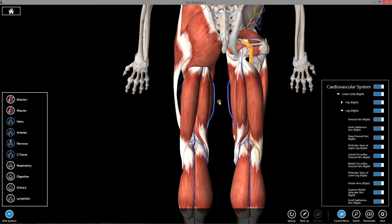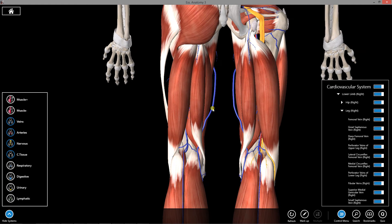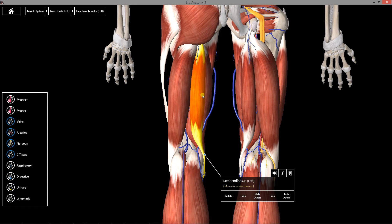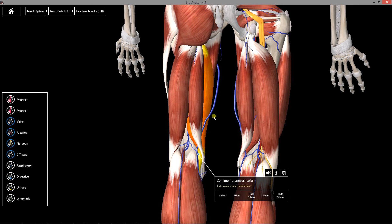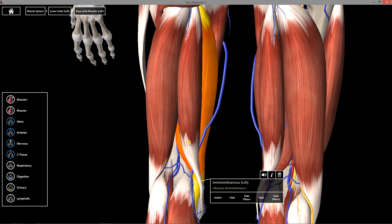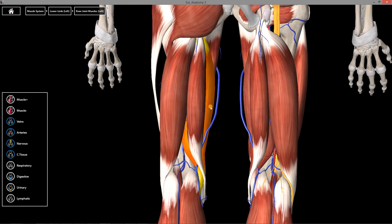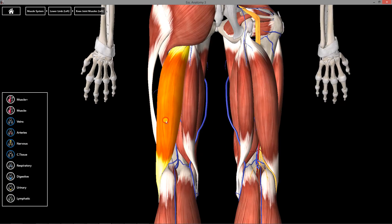Starting with the semi-membranous and semi-tendinous muscles — here we have the semi-tendinous muscle. What I like to remember is that semi-tendinous has a T in it, so it's on top of the semi-membranous muscle, which has an M in it, meaning it's more medial. So semi-tendinous, semi-membranous, and then on the lateral aspect of the posterior compartment of the thigh, you have the biceps femoris, and the long head of the biceps femoris.